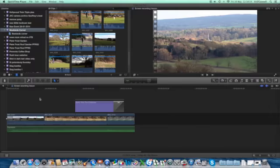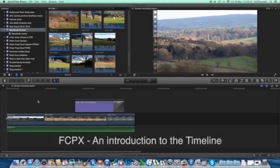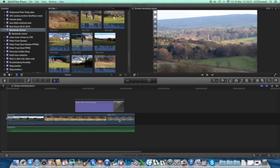I'm going to introduce you to a few aspects of the timeline. As you can see, we've got a couple of clips, a couple of movie clips here.